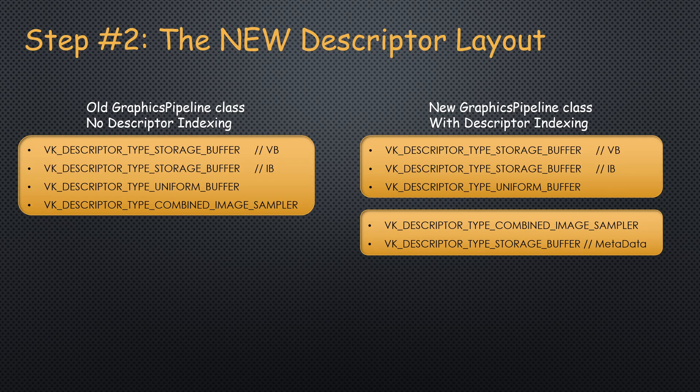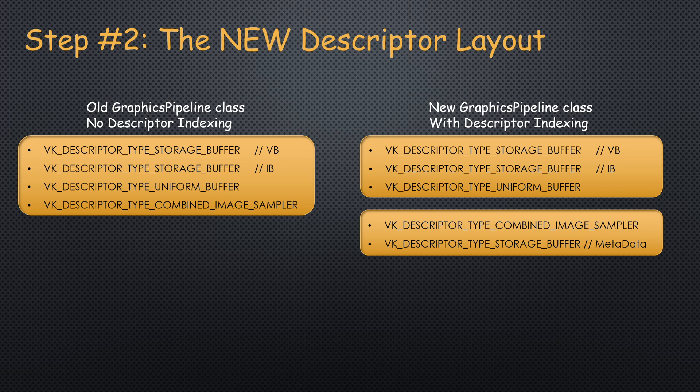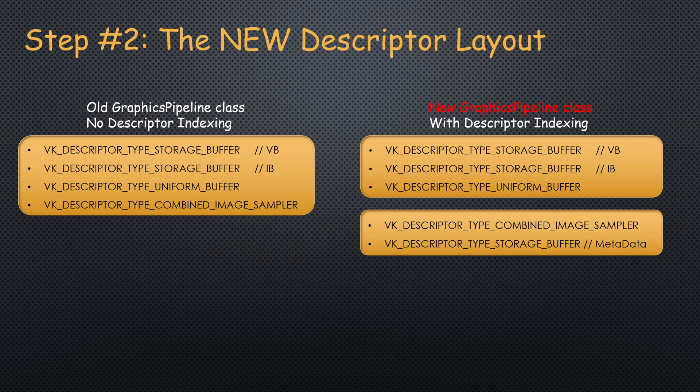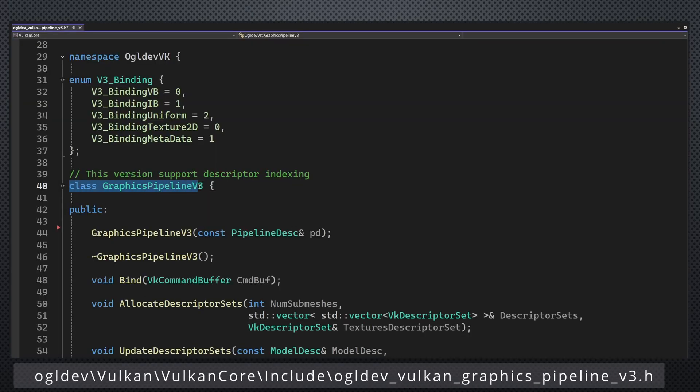Next, we have the new descriptor layout. This is where most of the changes are going to be. So I've decided to create yet another version of the graphics pipeline class. This seems to be simpler than trying to maintain backward compatibility on the existing version. So we now have graphics pipeline v3.